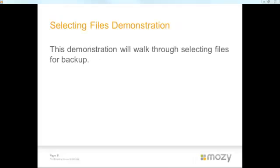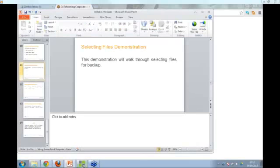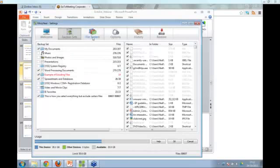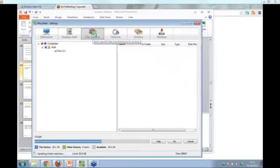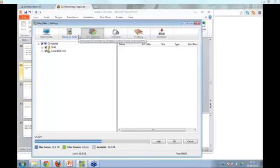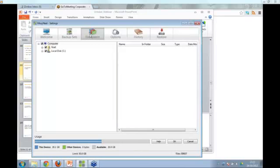Now for the selecting files demonstration. When you're going through file selection, anything you select in the backup sets will also show as selected in the file system tab, and vice versa. You need to be careful: if you select a backup set which selects files and folders for you, and then go into the file systems tab and deselect that file, it will also get deselected from your backup sets.